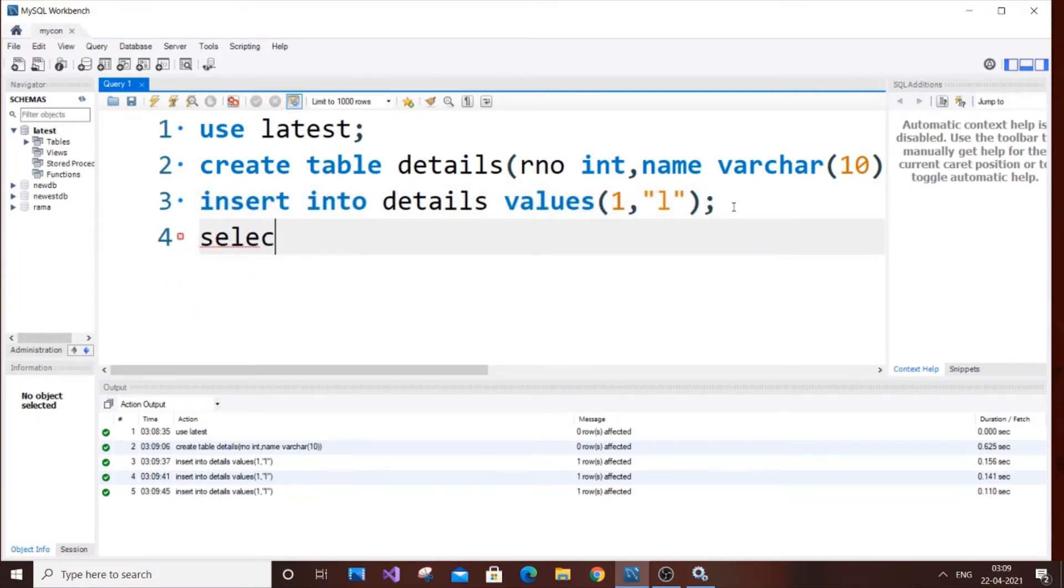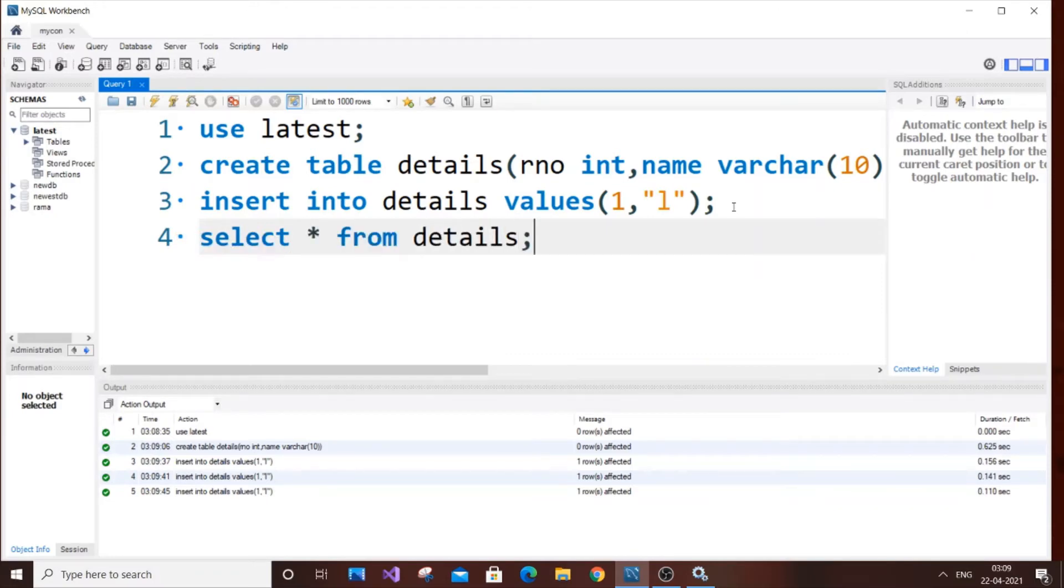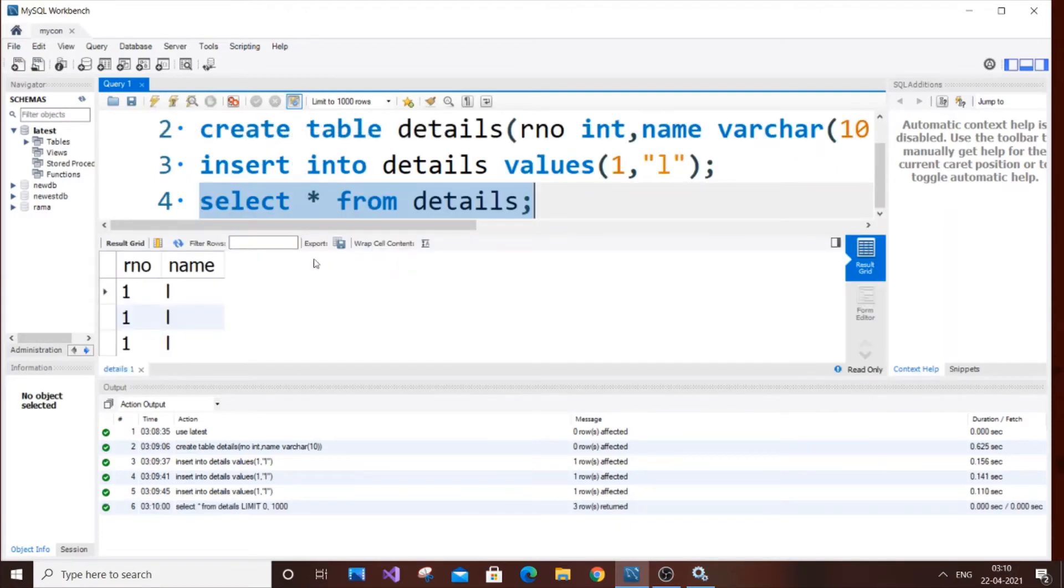So it's going to be select asterisk from details. So as you can see here, we have three rows of the same data.